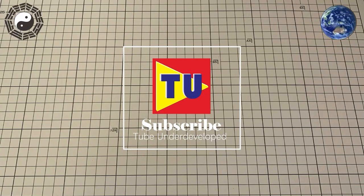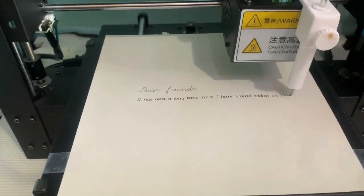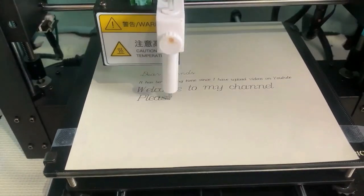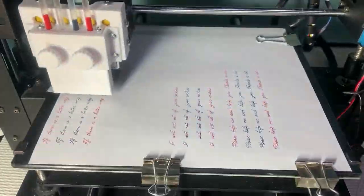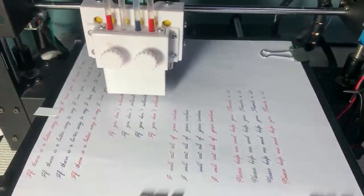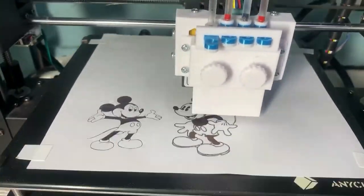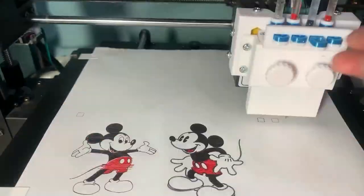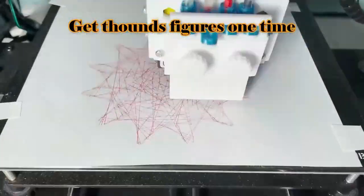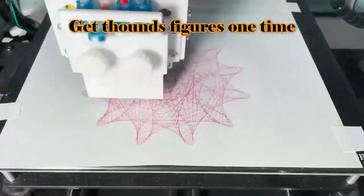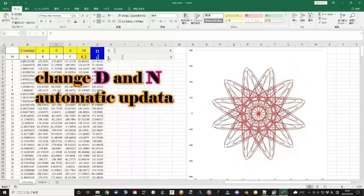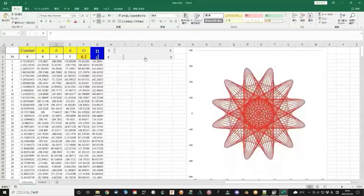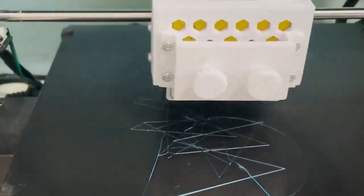Hello my friend, welcome to Chubbue channel. Several months ago, I modified my 3D printer to be a 2D printer. I printed some beautiful figures using mathematical equations with the help of Excel.